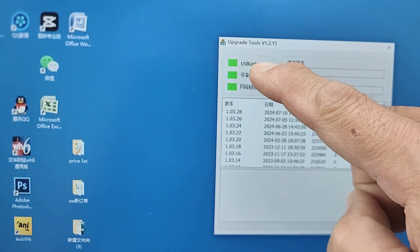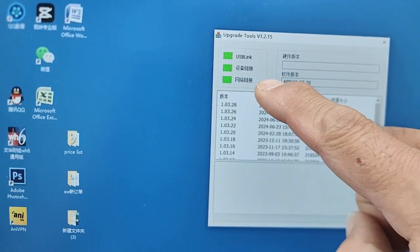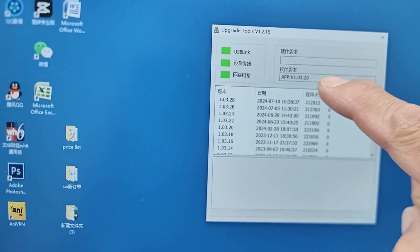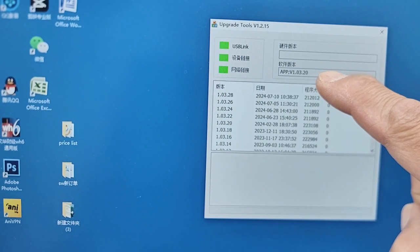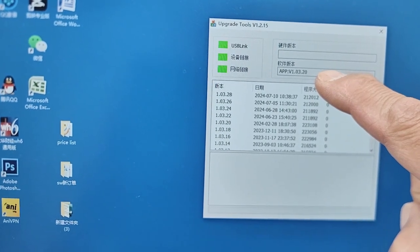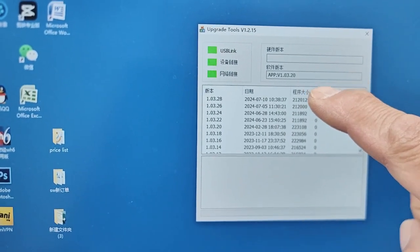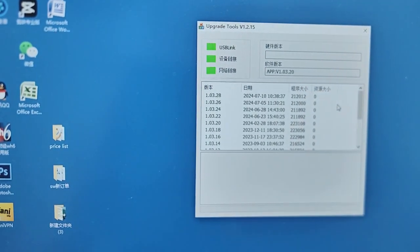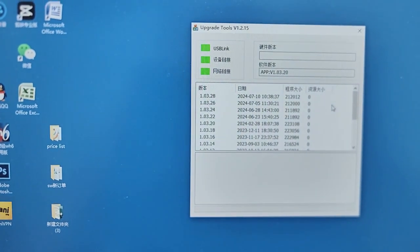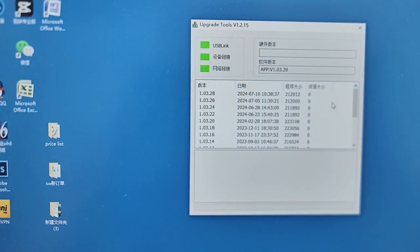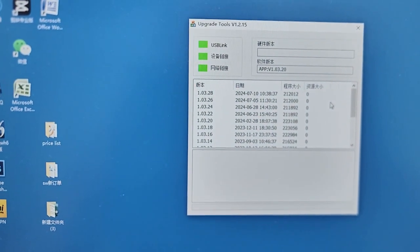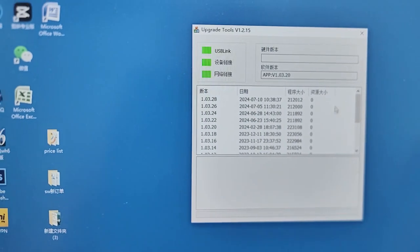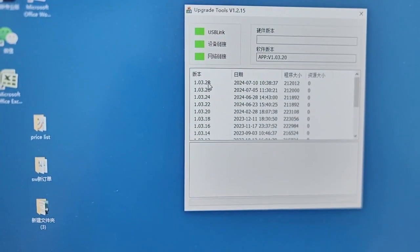You will see three green lights. This displays current firmware version. The upgrade program will auto detect different versions for upgrade or downgrade.